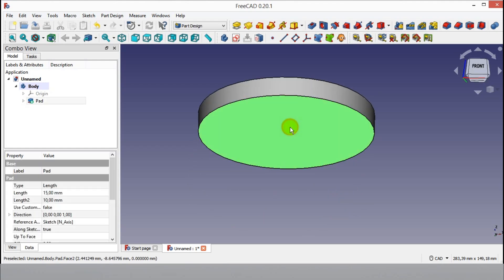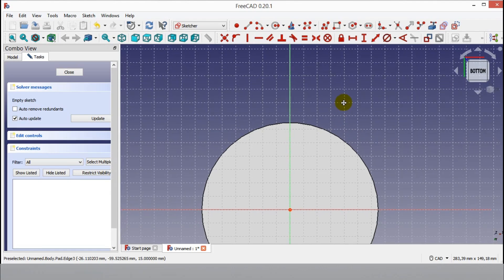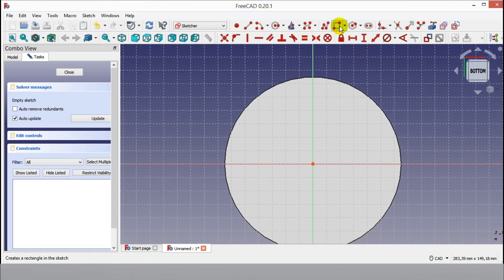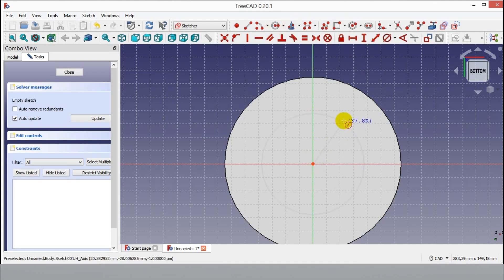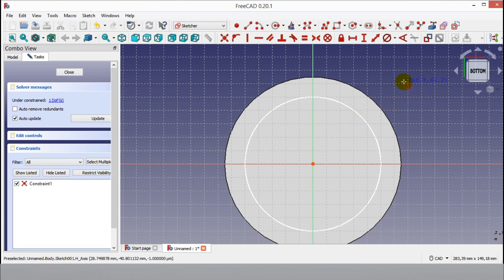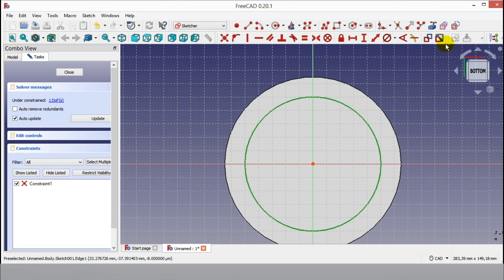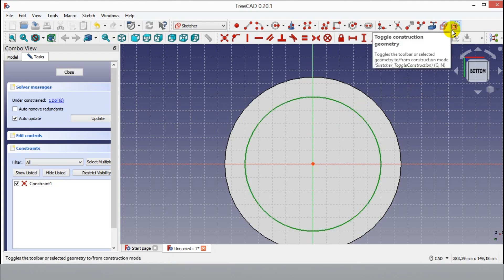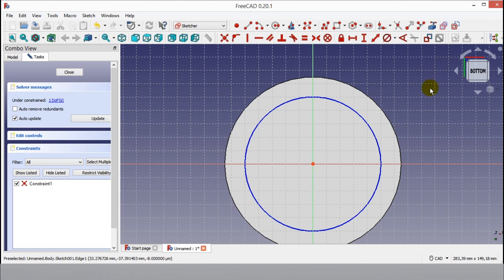Now select the bottom face of the part and click the Sketch button to start a 2D drawing. Click the circle button and draw a circle starting from the center point. Click this circle and click the Construction Geometry button to make it a construction circle.